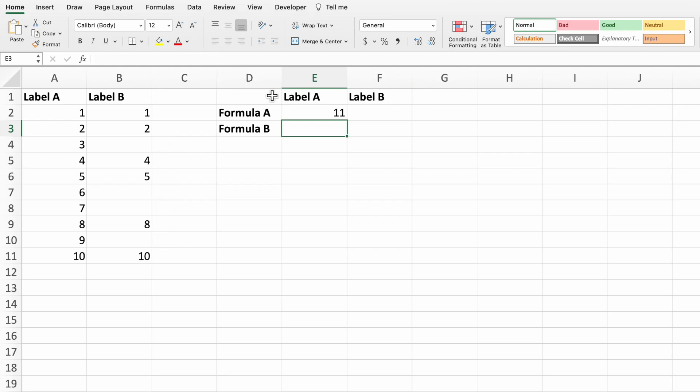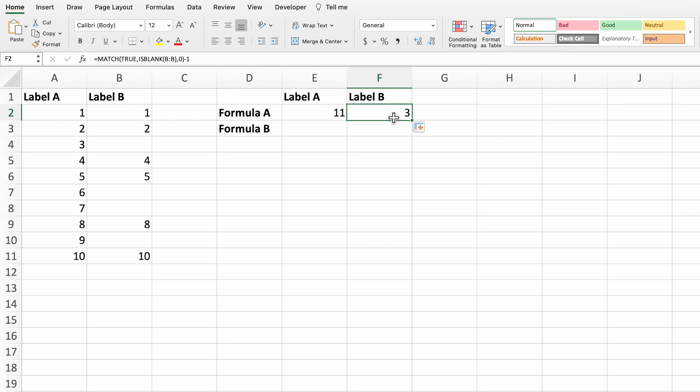To see this, copy the equation to cell F2 by dragging the lower right-hand corner. Unlike in cell E2, the result when checking column B is the number 3. This happens because the match equation returns the first blank cell, which in column B is in row 4.